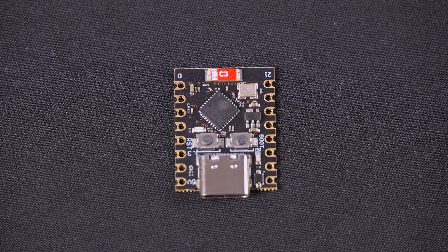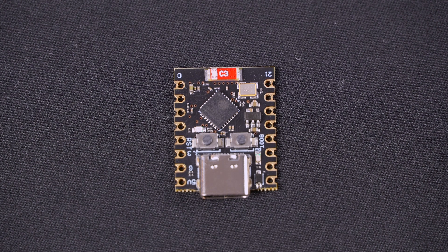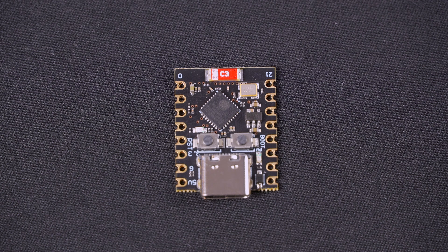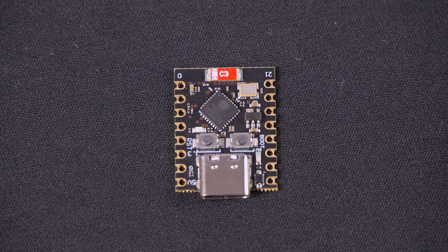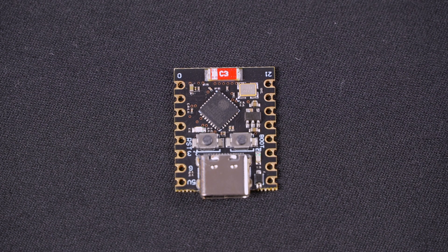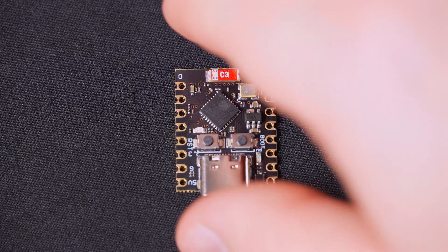Hey everyone, Hedge here. Today we're going to be building a quarter-sized Wi-Fi pen test tool using the Ghost ESP firmware.